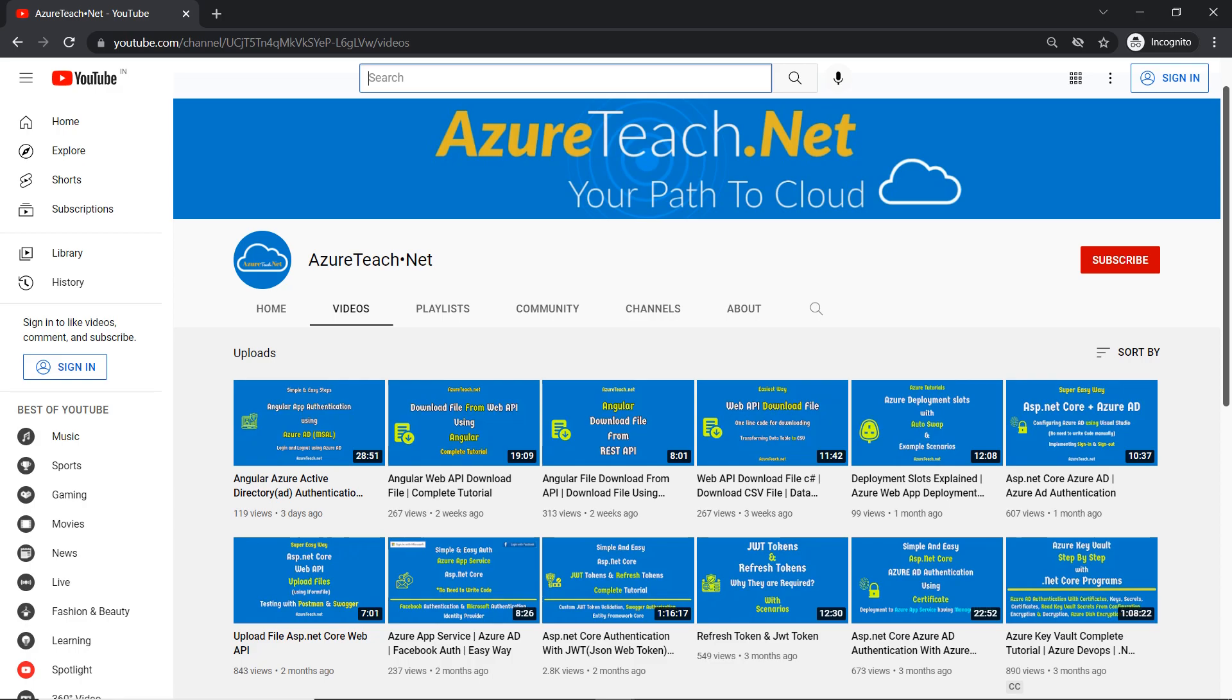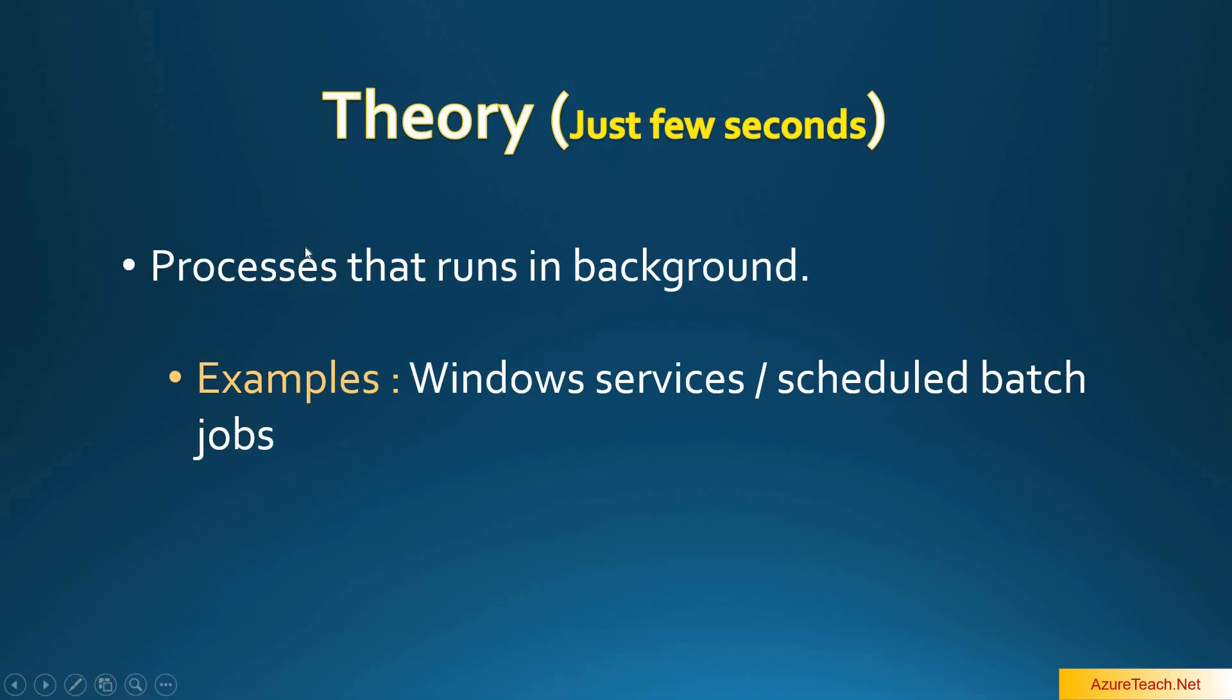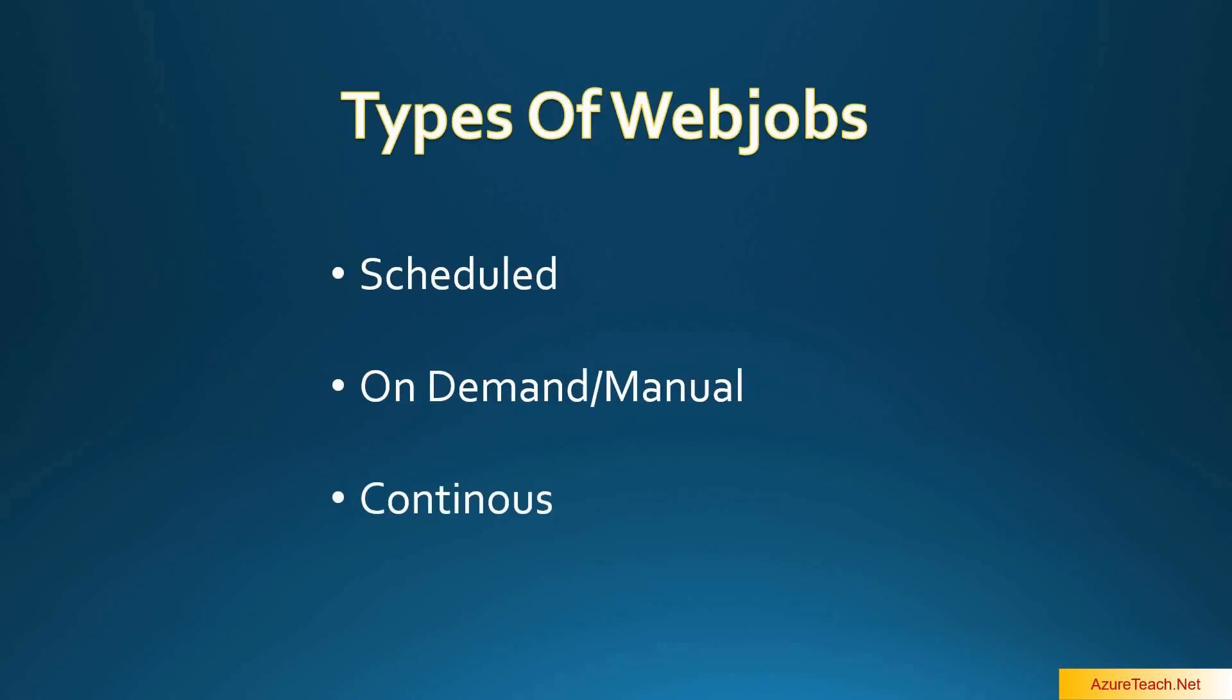Welcome to AzureTeach.net. Azure web jobs are processes that run in the background and do certain tasks. You can relate these with Windows services or scheduled batch jobs. There are three types of web jobs.